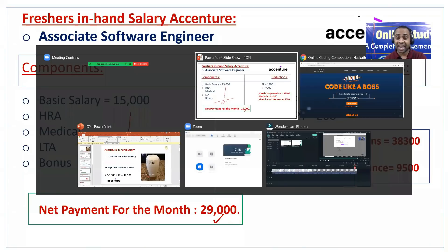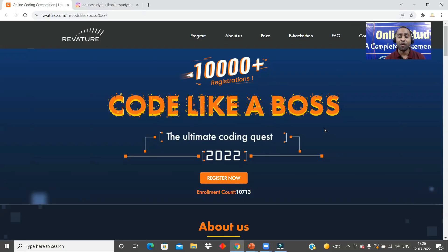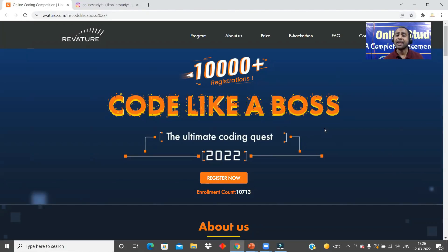But before that I have a very exciting news for you. Revature company is conducting a coding competition called 'Code Like a Boss.' In this competition you will get a chance of winning cash prizes worth five lakhs, and more than that you will also get a chance to work in Revature as a software engineer — so both a job opportunity and cash prizes worth five lakhs rupees.